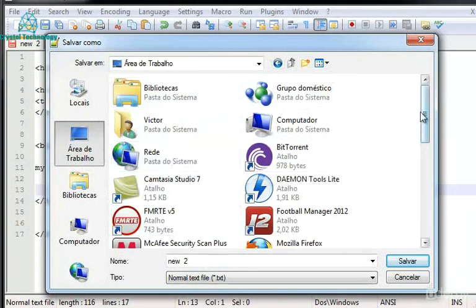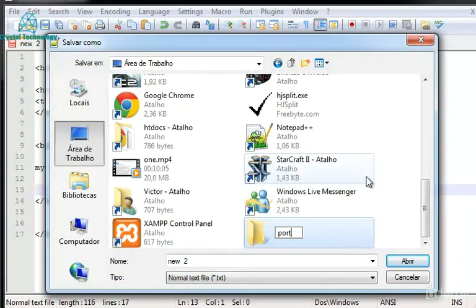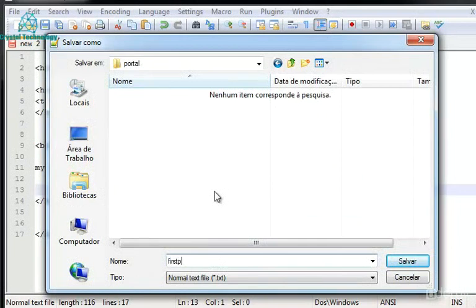I'm going to create a new directory on my desktop and call it portal. Inside portal I'm going to create here my first page dot HTML. This is the important thing that I want to show you is first page. You can give whatever name you want to the page.